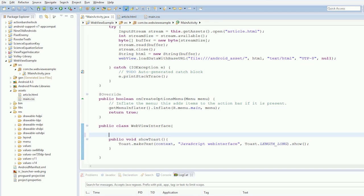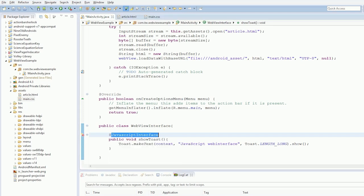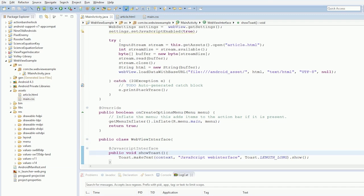In order to mark this as a JavaScript interface, we say @JavascriptInterface. That's now marked this as a JavaScript interface.